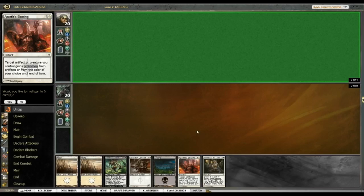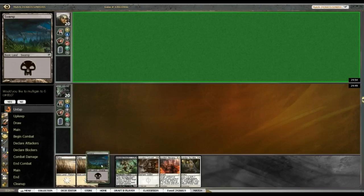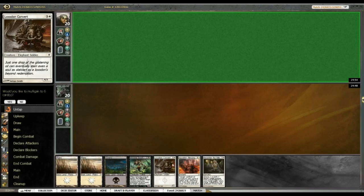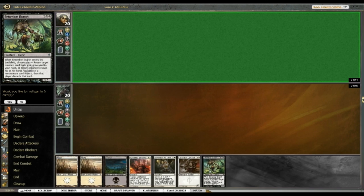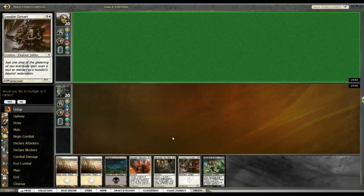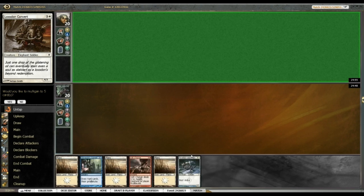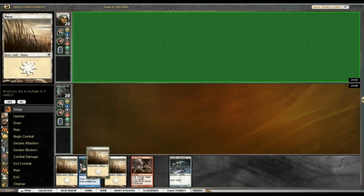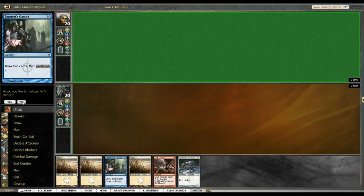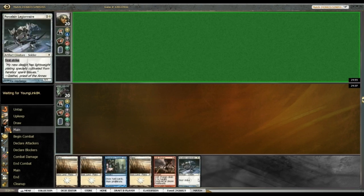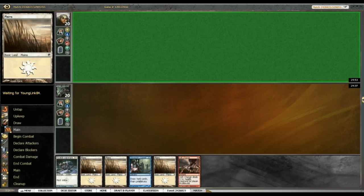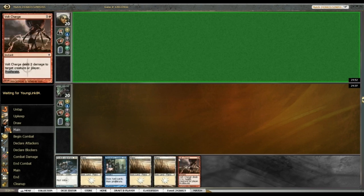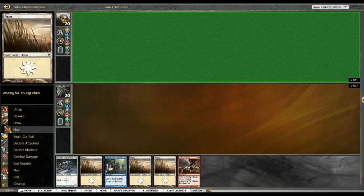Alrighty, here we are at round one and looking at... I think this hand actually might be too slow. I have a suspicion for this format that that is simply going to be too slow.